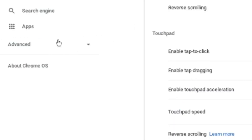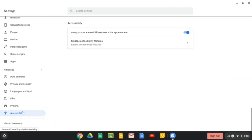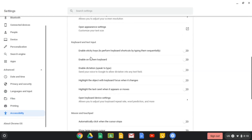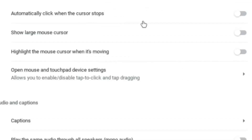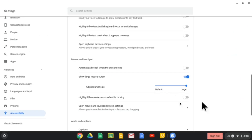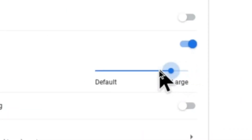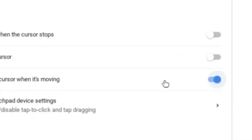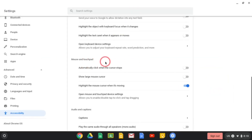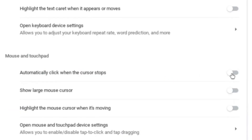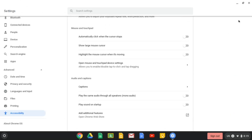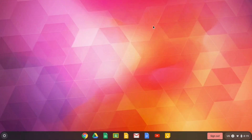Now another thing you can do is go to Advanced, click on Accessibility, then Manage Accessibility Features. Scroll down and you'll see Mouse and Touchpad — you can actually customize the size of the cursor using this little slider here. I'm just going to turn it off. You can also highlight it so it gives you a red circle when you move your cursor around. There's also an auto-click feature when the cursor stops. Unfortunately, the Chromebook doesn't really allow you to do too many things to customize your cursor.